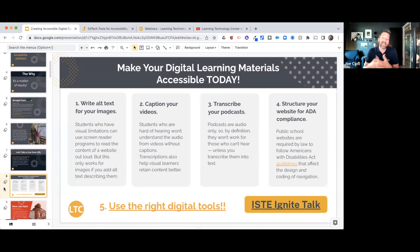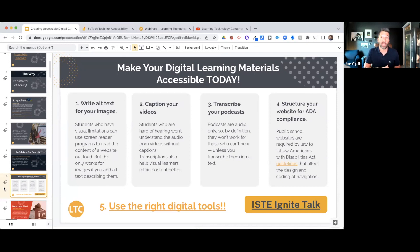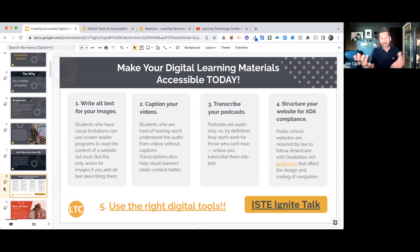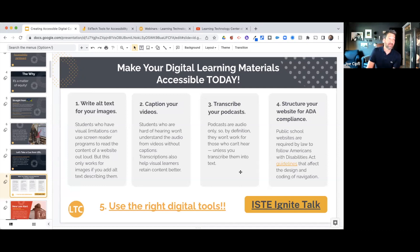Third, if you're creating podcasts or audio-only recordings for your students, make sure you transcribe those so students with hearing impairments can have a text copy of that information. And fourth, make sure your website — whether a classroom website or your school district website — is ADA compliant. There's a link on slide number eight to those ADA guidelines and how to structure your website to meet them.